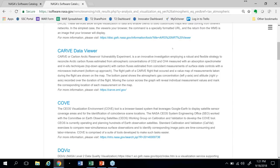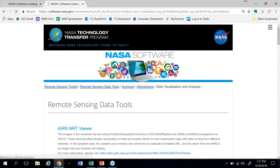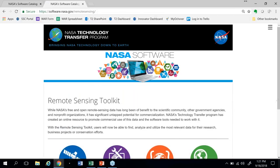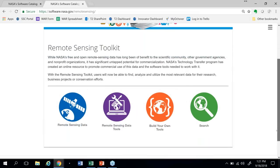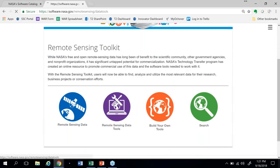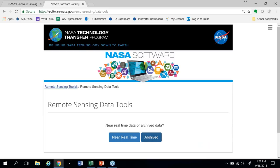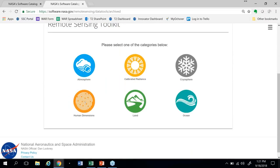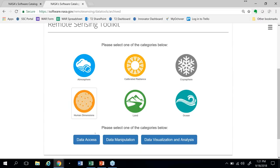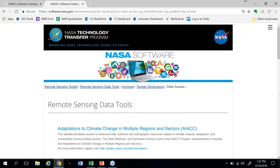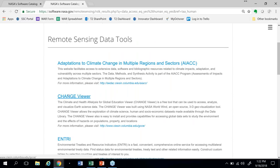If we go back to the Toolkit, we'll go back to remote sensing data tools one more time and archived. This time we'll go down and look at the tools to analyze human dimensions. The tool we're going to use shows up in all three of these different categories, so it doesn't really matter which one we choose. We'll choose data access and go to the Change Viewer.